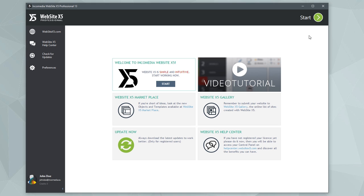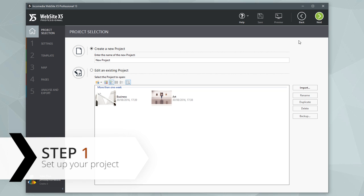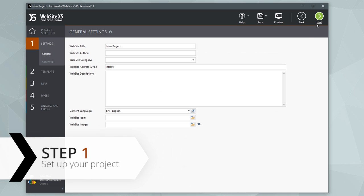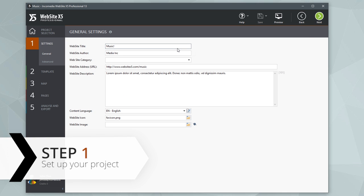Run the program and click on the Start button. Create a new project and start by providing some general information, such as website title, author, and site address.